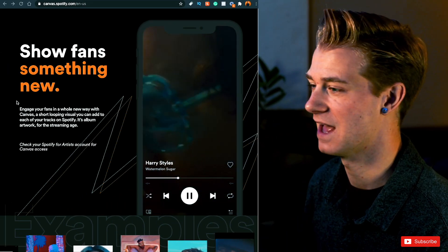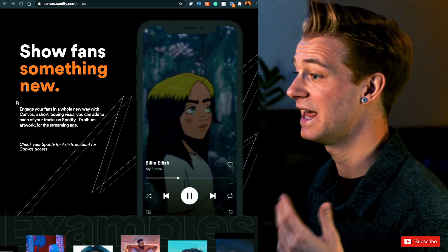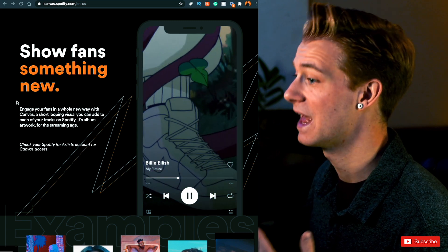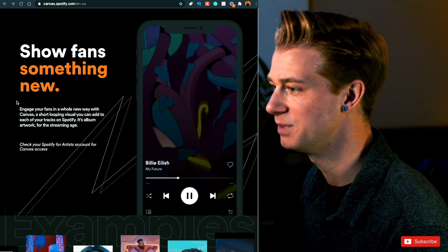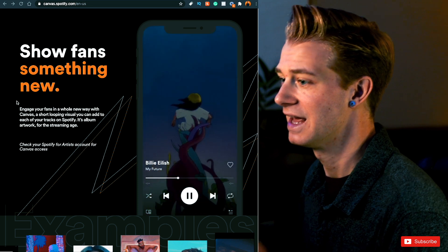Okay, so what is Spotify Canvas? Well, Spotify says, engage your fans in a whole new way with Canvas, a short looping visual you can add to each of your tracks on Spotify. It's album artwork for the streaming age.